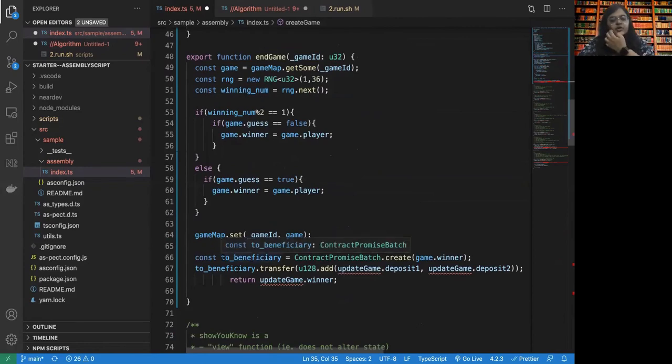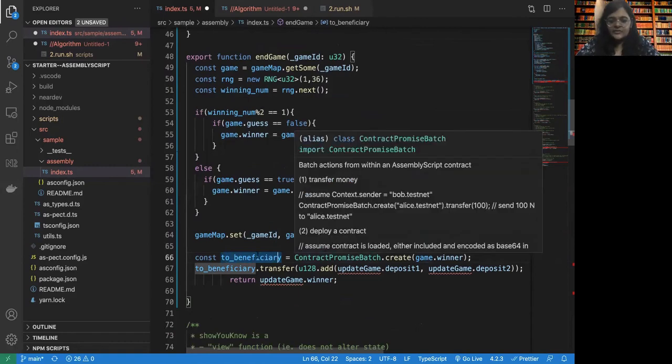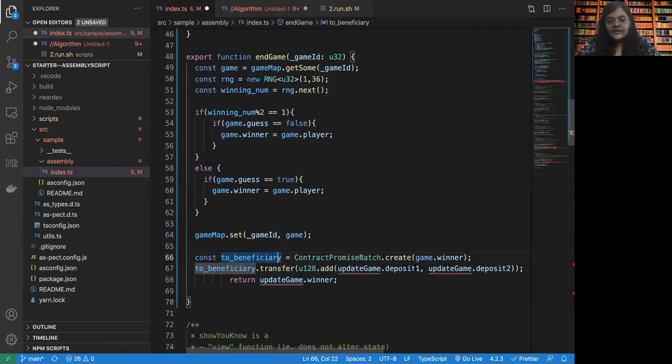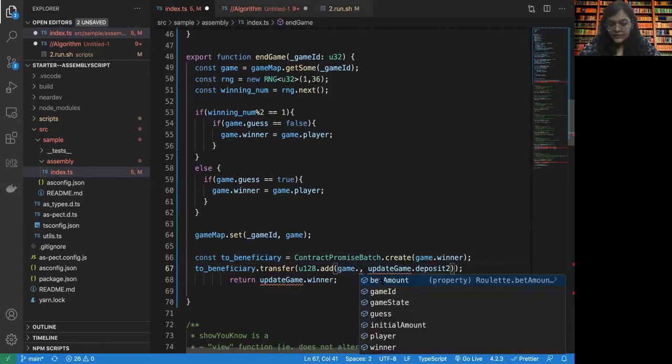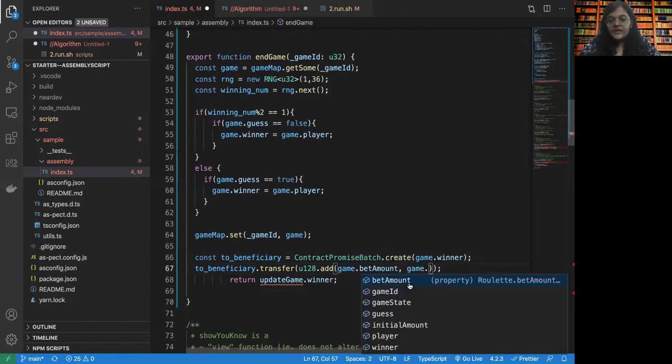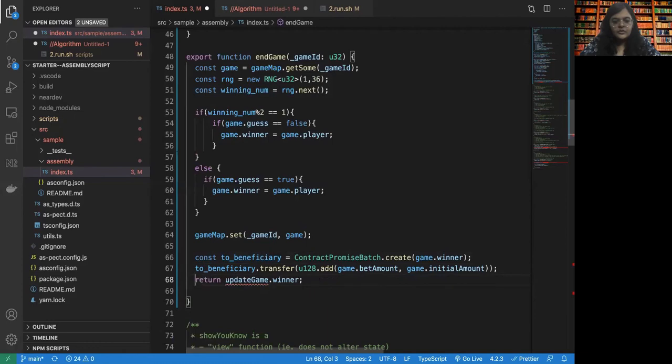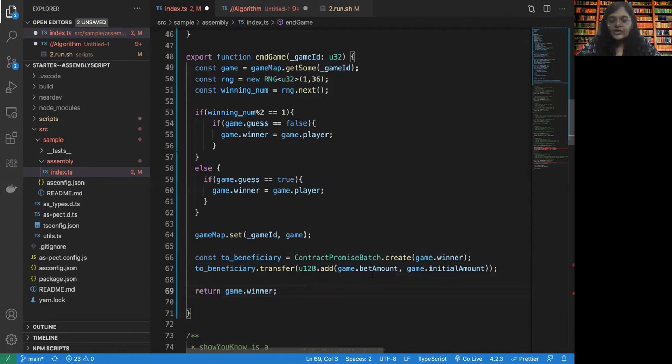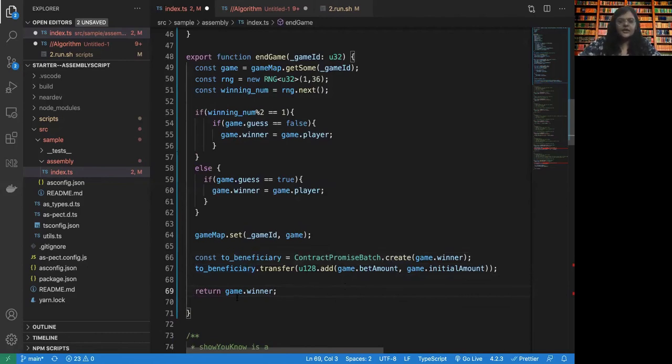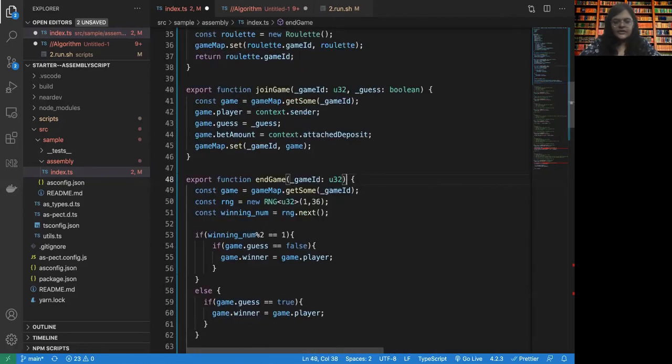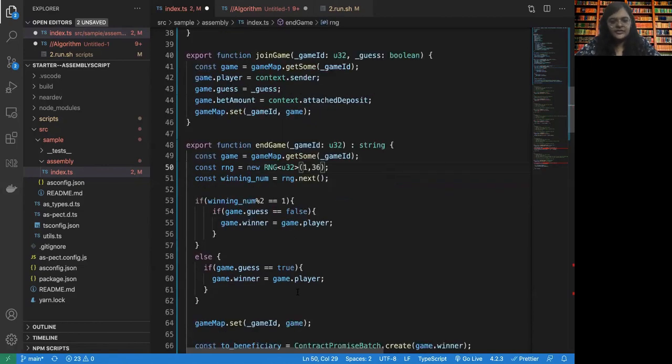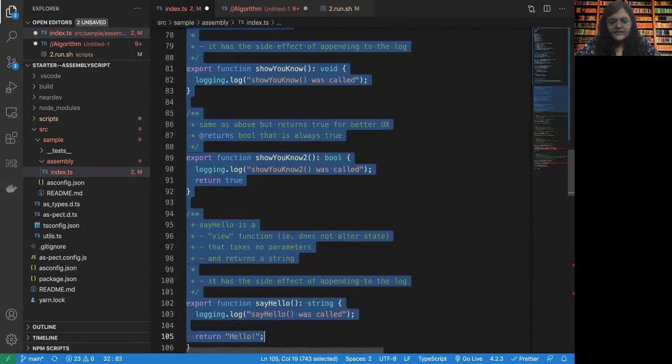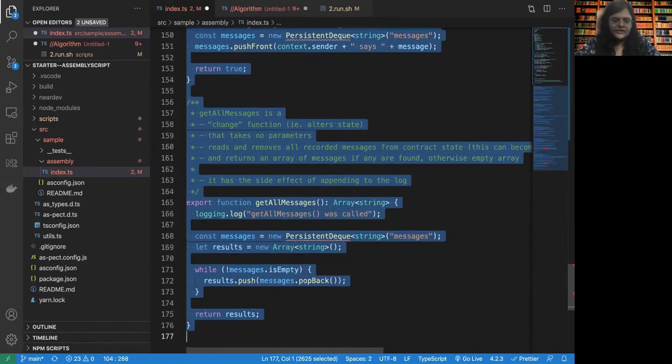What we are going to do here is, the two beneficiaries is the one to whom all the money will go. So the game winner, whoever has been set, will be sent all the money. Now, how much money do we need to send? We need to send an addition of the game bet amount that was sent by the user plus the initial amount that was created for this particular game. So we add both of these and then we just want to return the winner. Now this transfer function will transfer the addition of these two, that is the total amount, to the beneficiary. The beneficiary is nothing but the winner whom we have created here. Now here we are just returning the game.winner. So here we need to ensure that we are able to return something. So the rest of the contract, we can happily delete because we are not going to be using it.